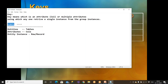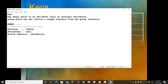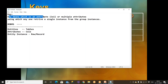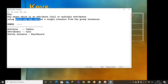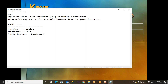RDBMS uses the words entities, attributes, and entity instances — while we say tables, columns, and row or record. A key means which is an attribute — a single column or multiple columns — using which anyone can retrieve a single instance from the group of instances. That is what is called a key.